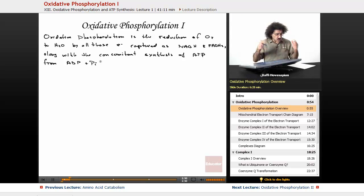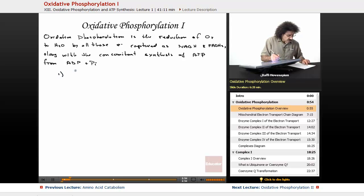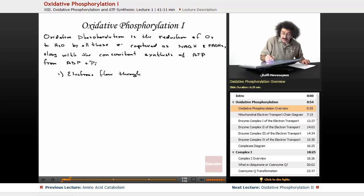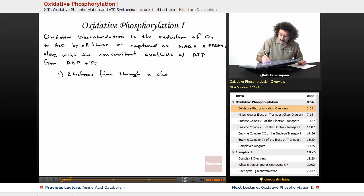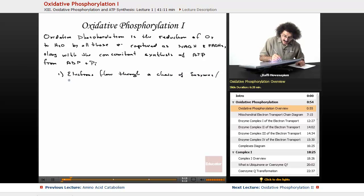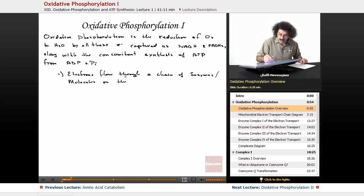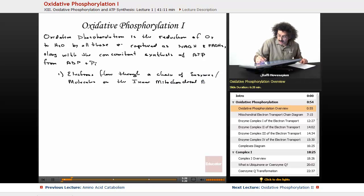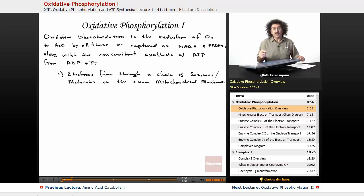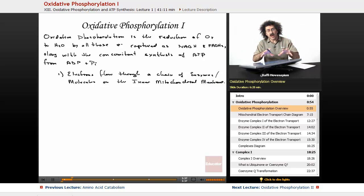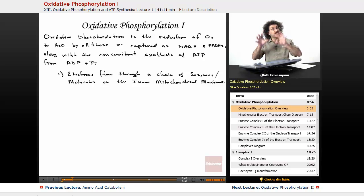That's the only function of oxidative phosphorylation. First: the electrons flow through a chain of enzymes and molecules on the inner mitochondrial membrane. All of the enzymes responsible for this — what we call the electron transport chain — are embedded in the inner mitochondrial membrane; they're not just floating around freely.